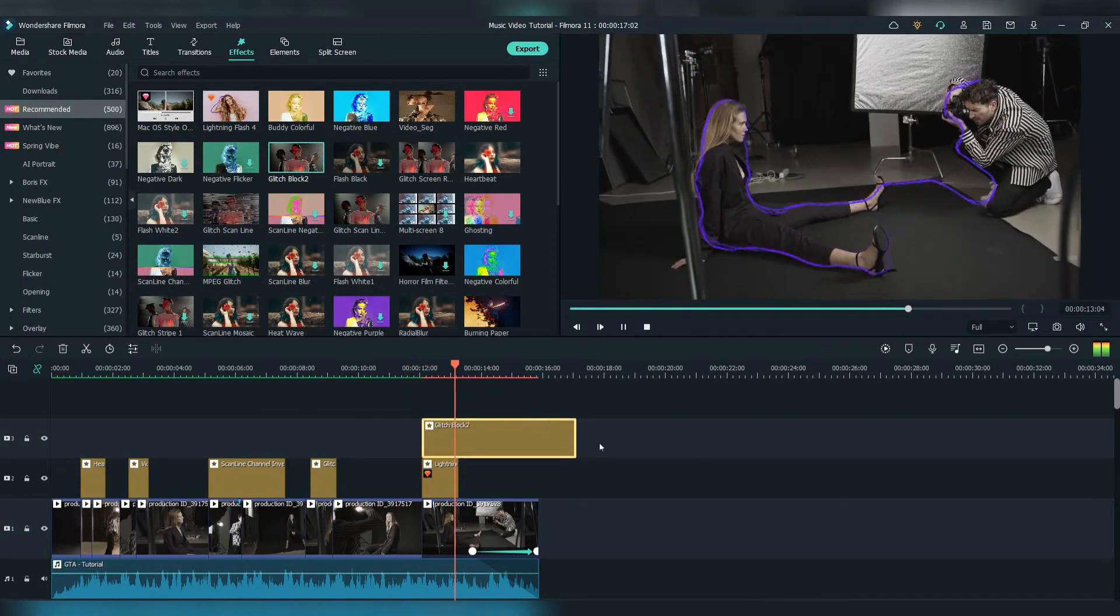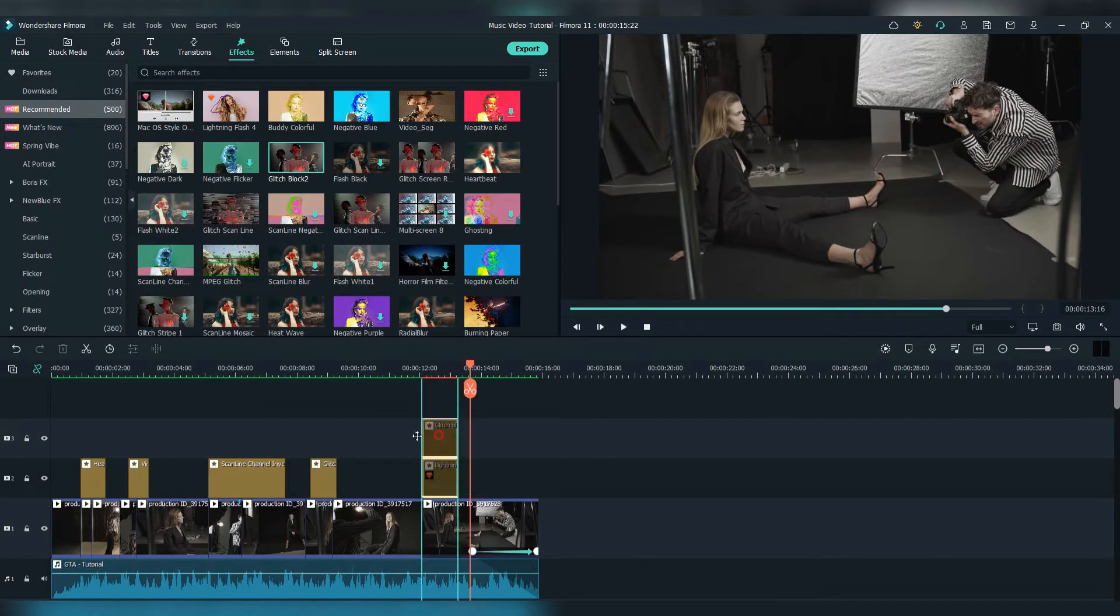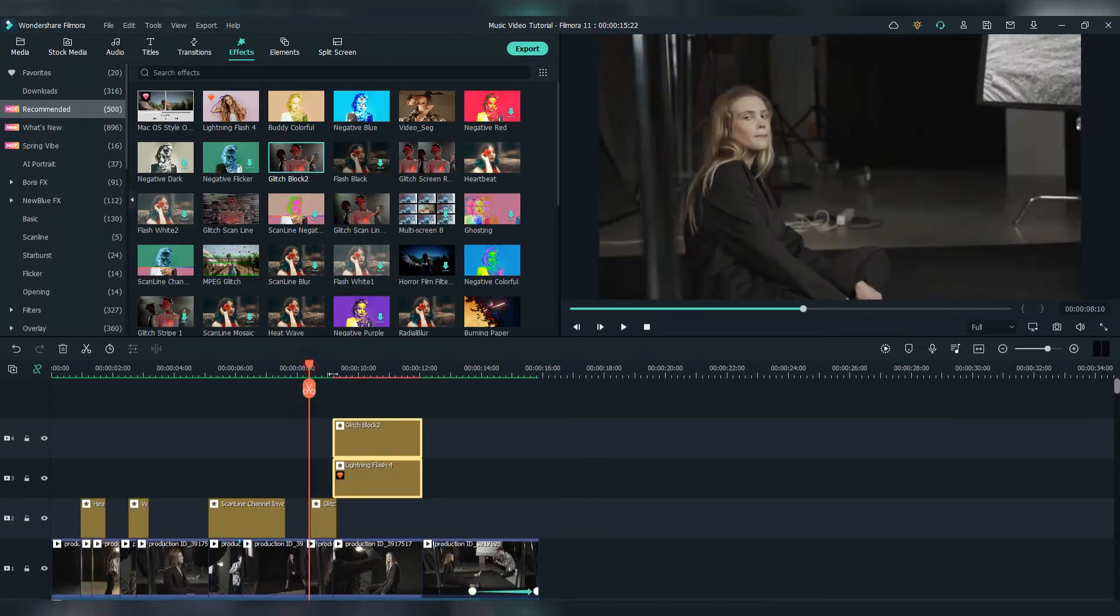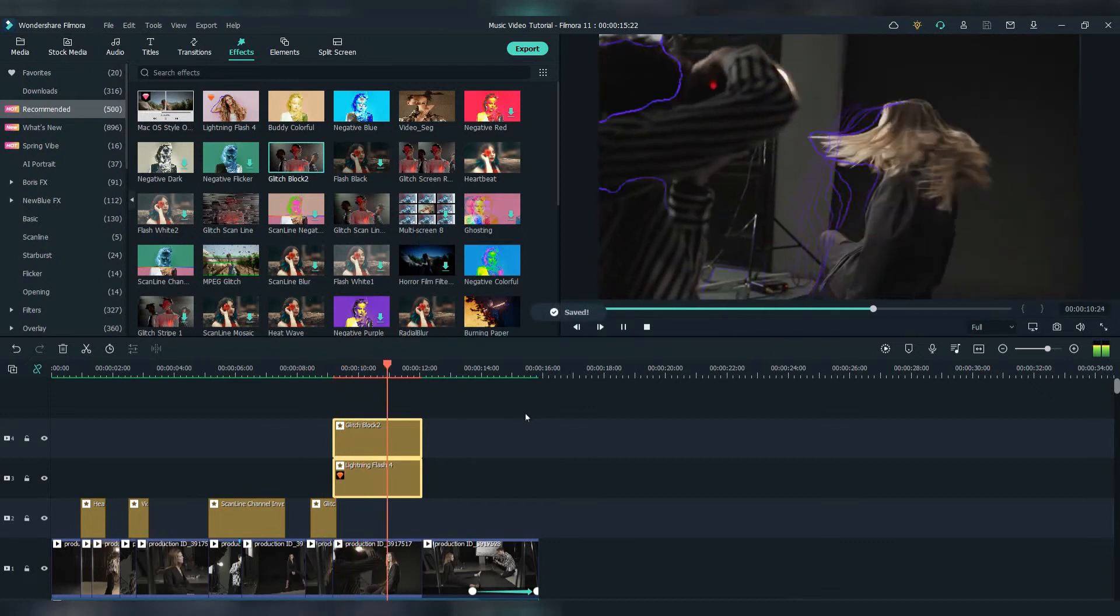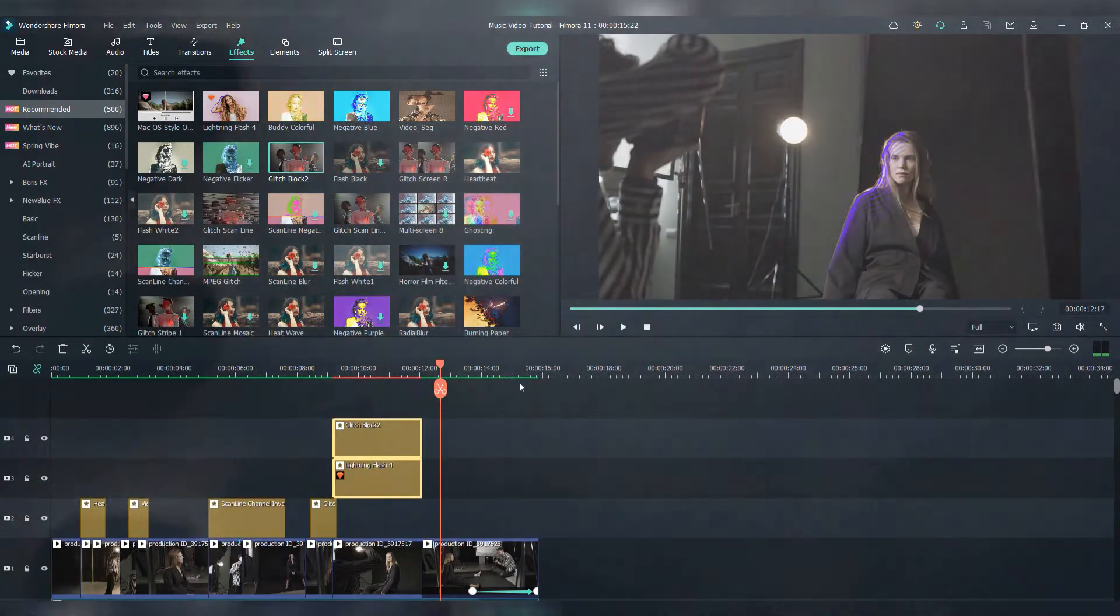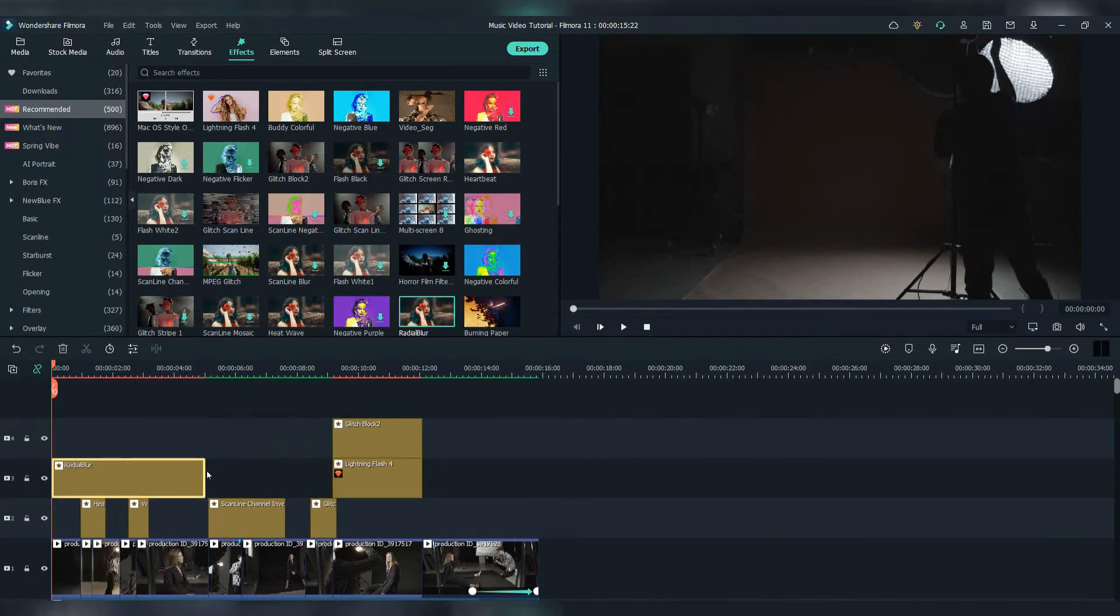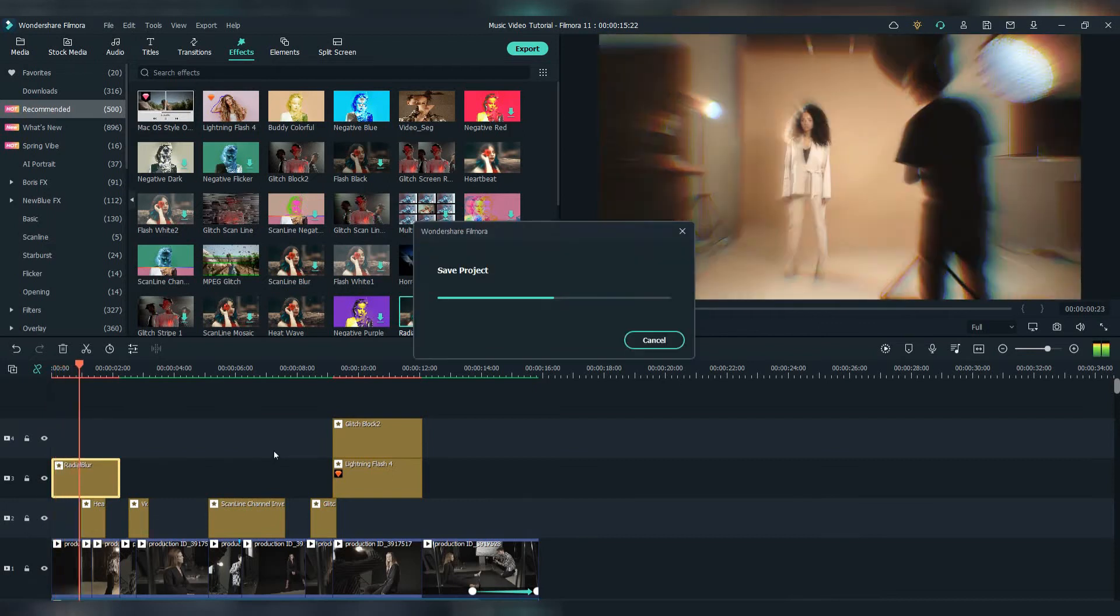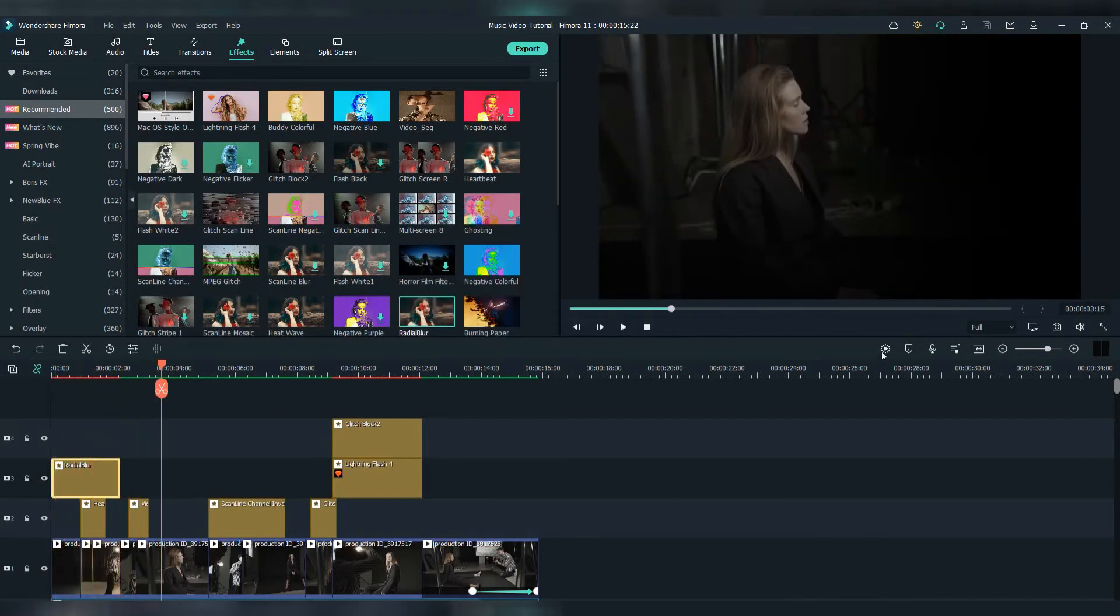Hmm, not looking good. Let's change the location of this effect. Dope! Okay, let's now add the Radial Blur effect in the beginning. Looking really dope!